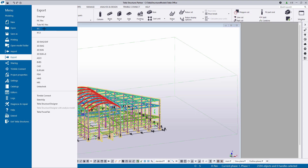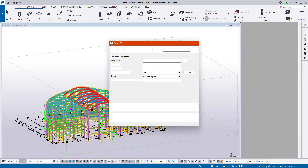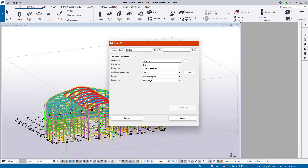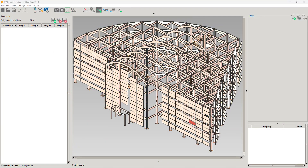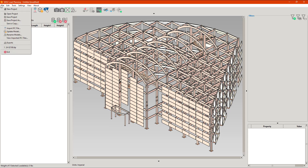In this screenshot you can see an output from Tekla I was working on that has the option to add the assembly properties into the IFC — we are going to want that. I've already loaded up my IFC into load planning by going to File, Import IFC File, and simply loading it into this new project.